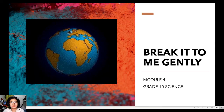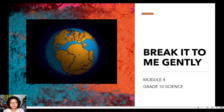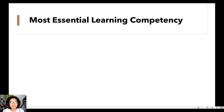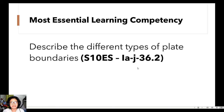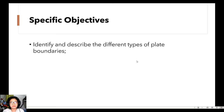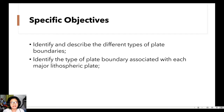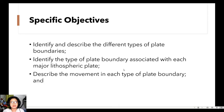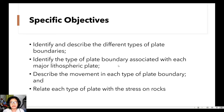What is in store for us in this module? The most essential learning competency to be discussed today is to describe the different types of plate boundaries. Our specific objectives are: first, identify and describe the different types of plate boundaries; second, identify the type of plate boundary associated with each major lithospheric plate; third, describe the movement in each type of plate boundary; and lastly, relate each type of plate with the stress on rocks.